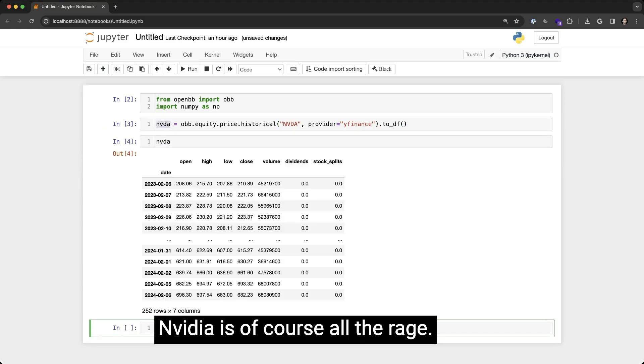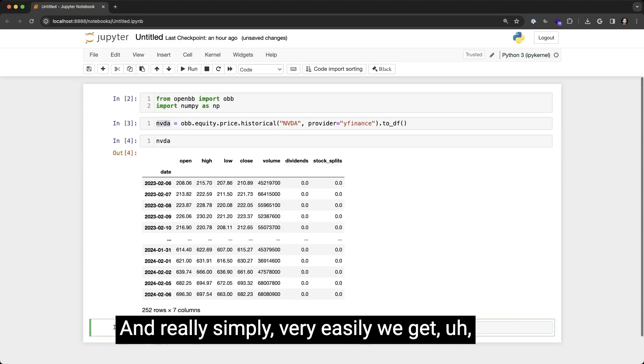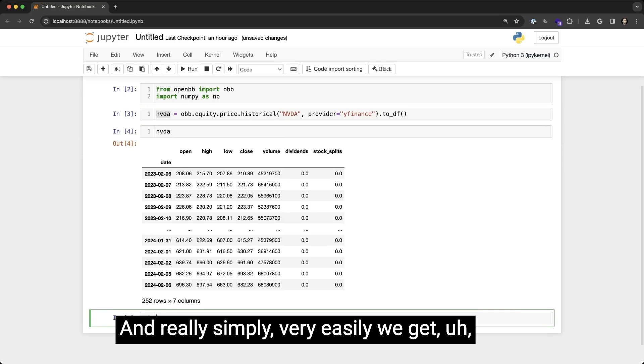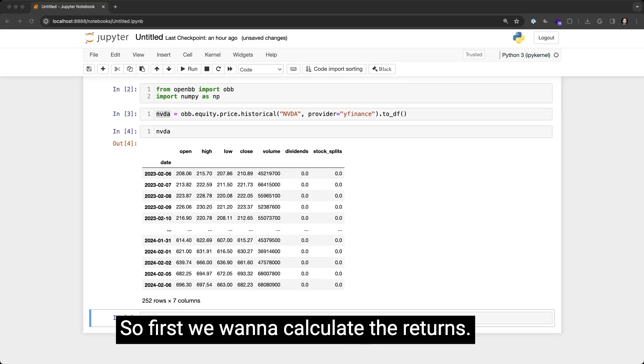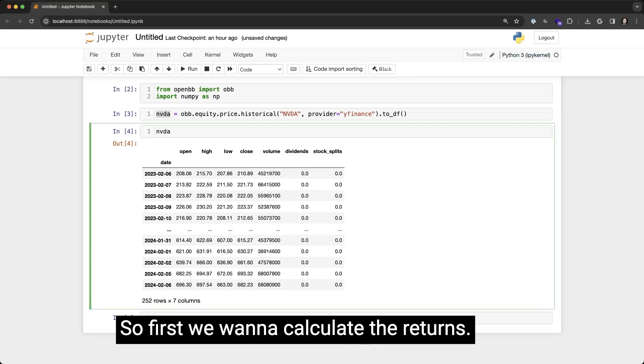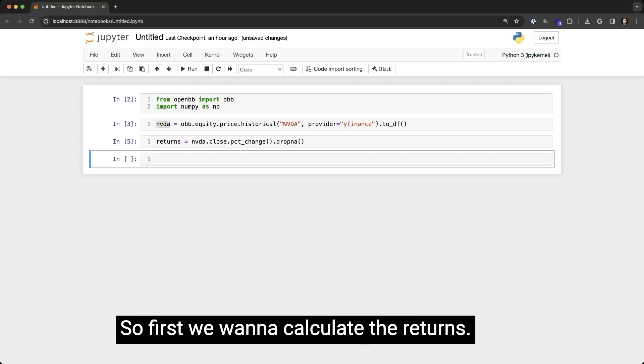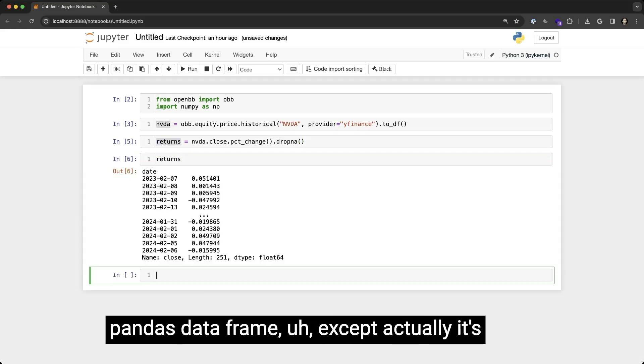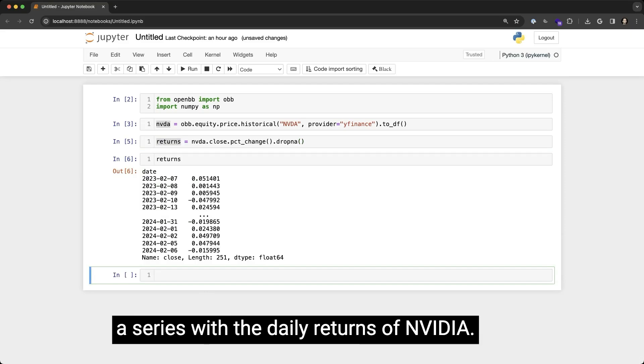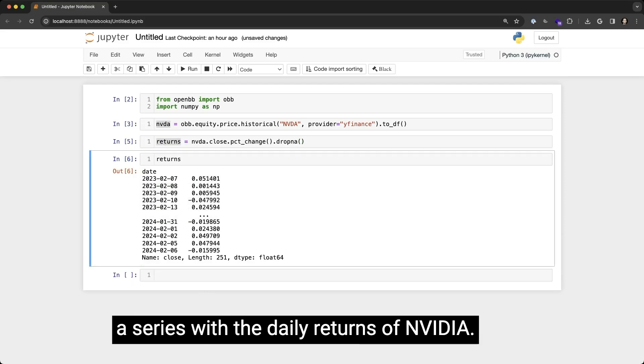NVIDIA is, of course, all the rage. And really simply, very easily, we get open-high-low-close data for NVIDIA. So first we want to calculate the returns, and now we have this really nice pandas data frame—actually, it's a series with the daily returns of NVIDIA.